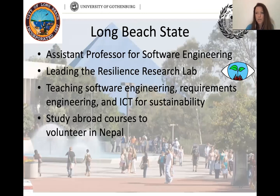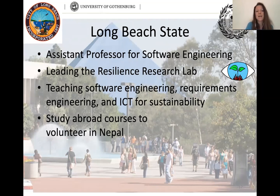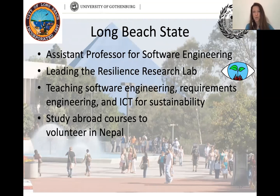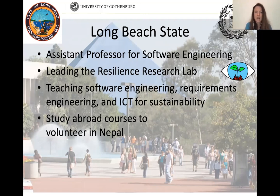Then I went to Cal State Long Beach — that was my first professor position. I became an assistant professor for software engineering and led the Resilience Research Lab. There I taught software engineering, requirements engineering, and ICT for sustainability for five years. I also did a couple of study abroad courses to volunteer in Nepal, where we made compressed earth bricks and rebuilt some houses after the 2015 earthquake. That effort is still going on through an organization called Conscious Impact — consciousimpact.org — a completely volunteer-run grassroots organization that does a lot of good work.